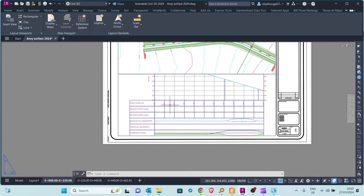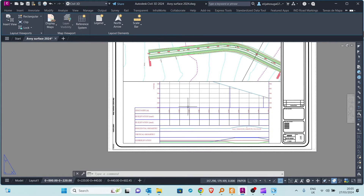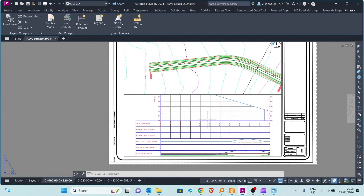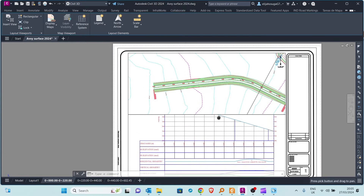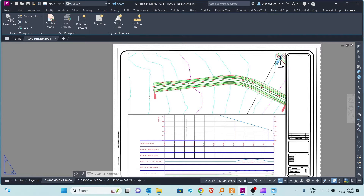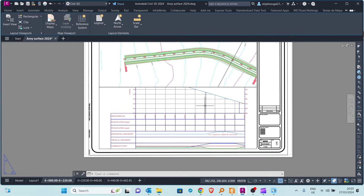So how can you see the entire thing? One option is to lessen the size of the viewport so that you see more. Another way is splitting the profile, and that's what we will do in this video.